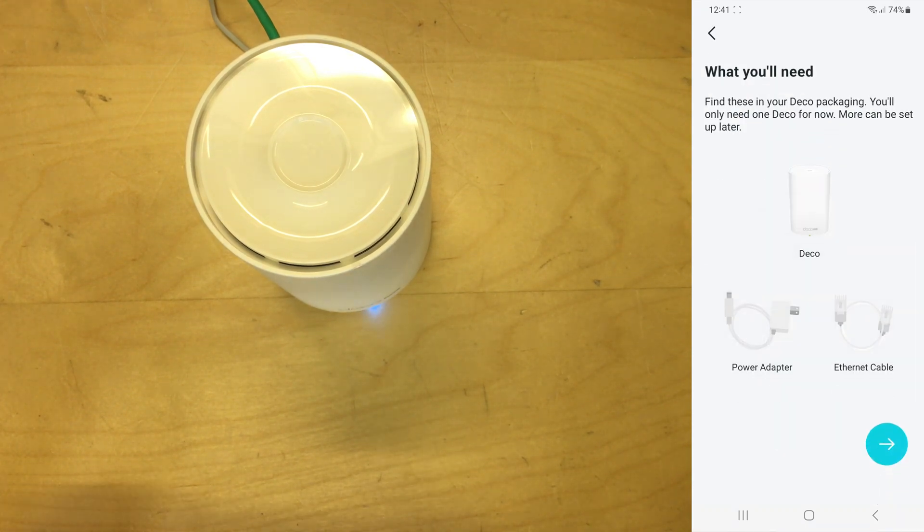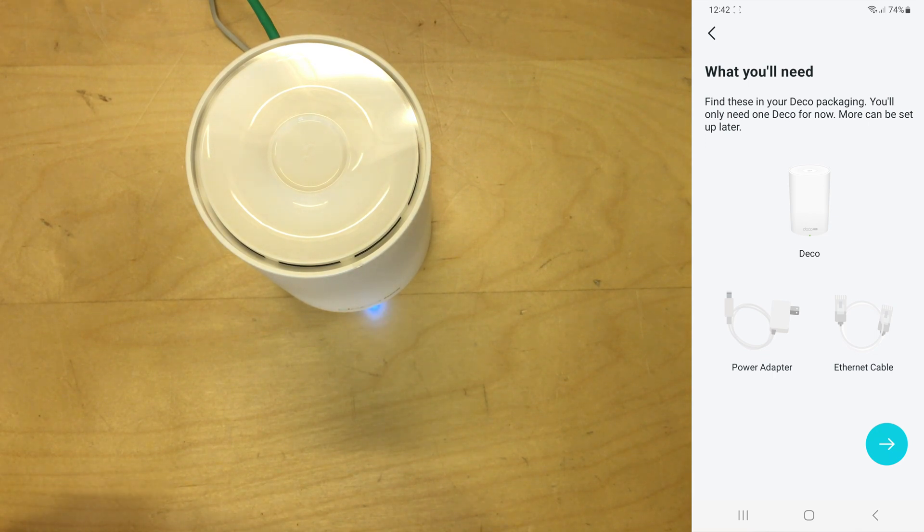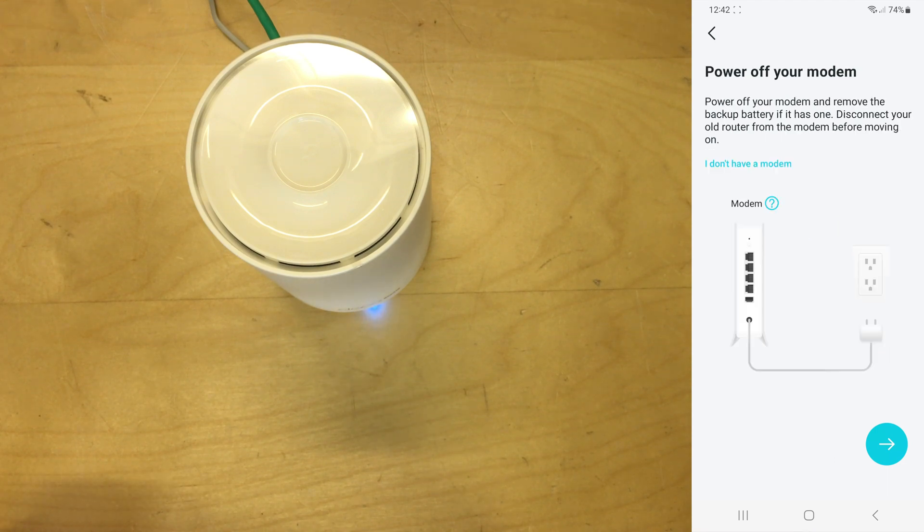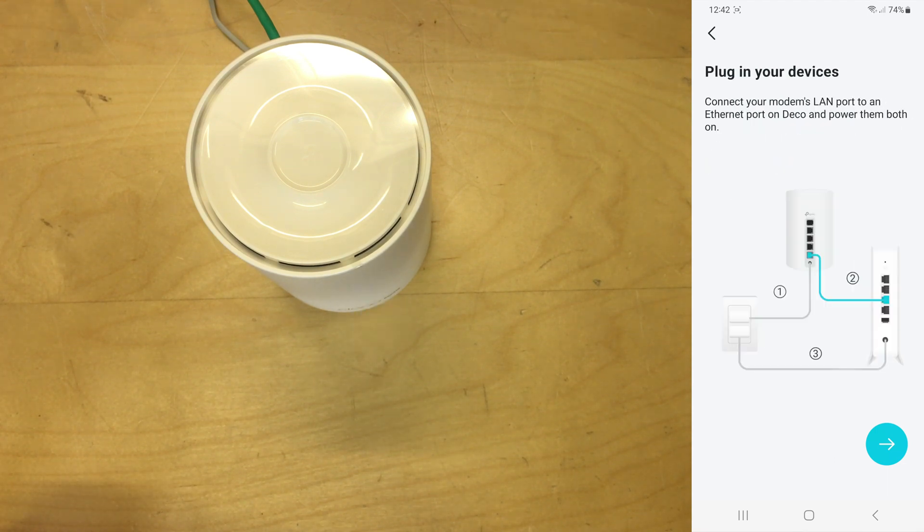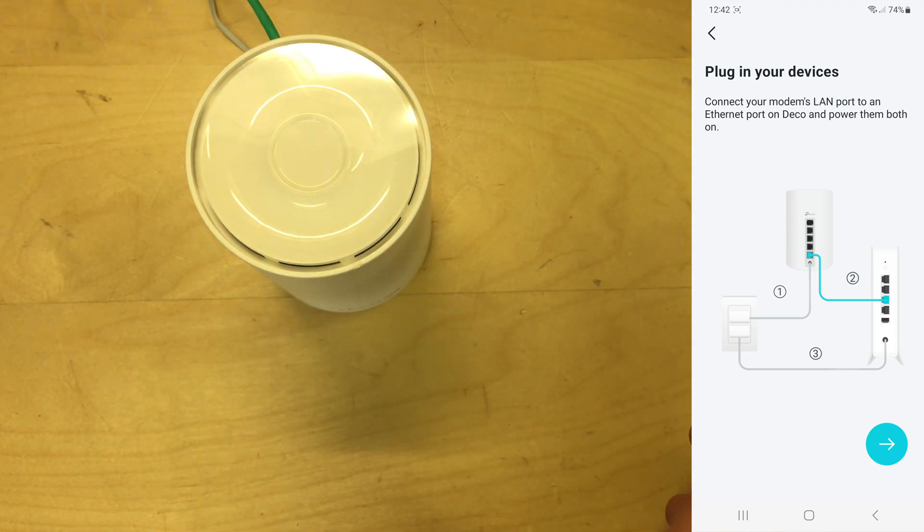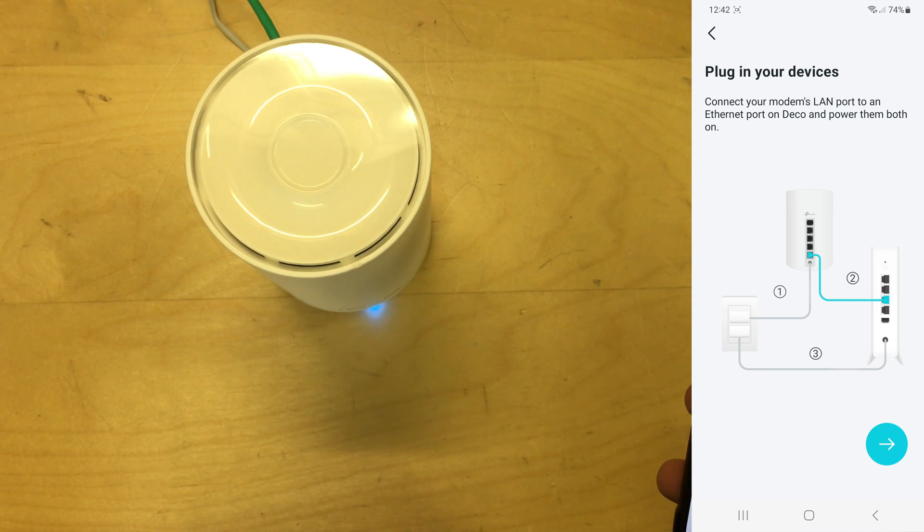So it's now telling you you need ethernet cable, the power adapter, and the Deco itself, so we'll go next. It's telling you to power off your existing modem, etc., and unplug it. Plug in the new Deco unit and connect it up with some diagrams. These could be quite helpful for people.